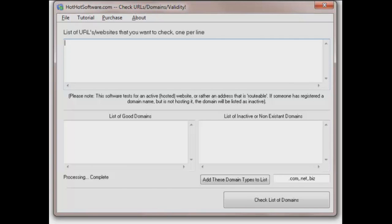Hi again, welcome to HotHotSoftware.com. Let's take a little travel through a great little application you're going to love. This is perfect if you are a person that deals with domain names and URLs and you're trying to figure out if one is used, if it's active, if it's one that's working. Maybe it's one you want to buy right now and you're trying to figure out if it's actually on the web.